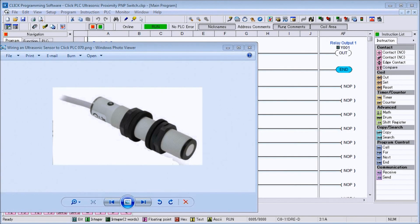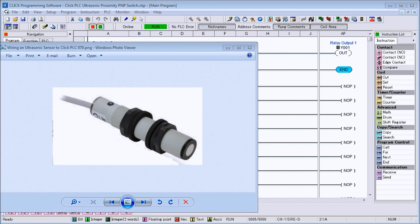Hi everyone, today we're going to be looking at wiring an ultrasonic proximity sensor to the Click PLC. Last time we unboxed it, now we're going to take our UK 1F and actually wire it to our Click, complete with our discrete output as well as our analog output. Detailed information contained in the video can be found at accautomation.ca, a link has been put in the description below.